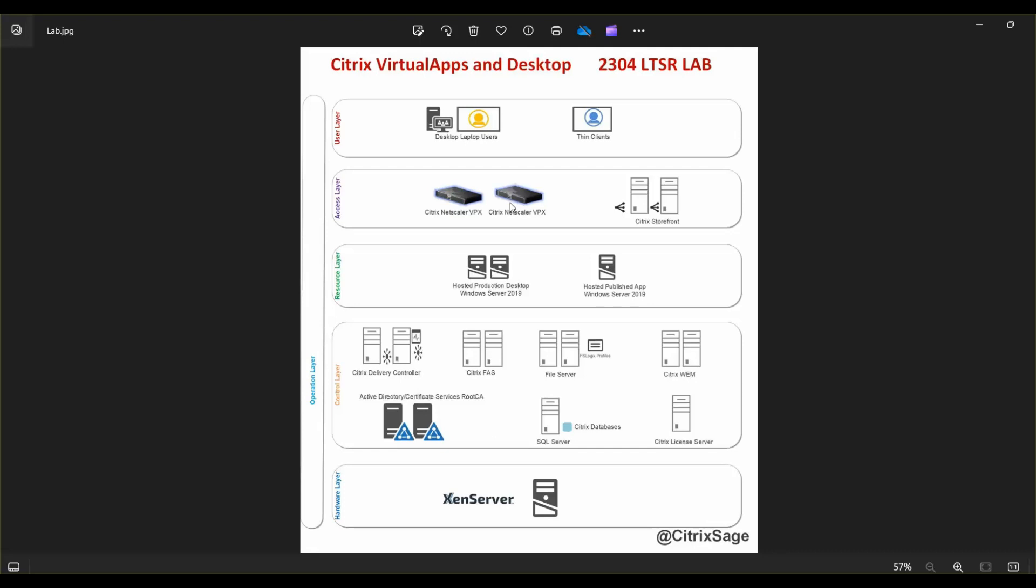The last layer, but not the least, is the user layer. This is where every single end user environment and endpoint devices reside.